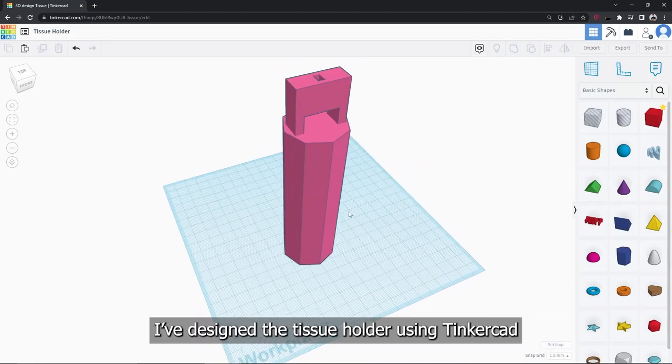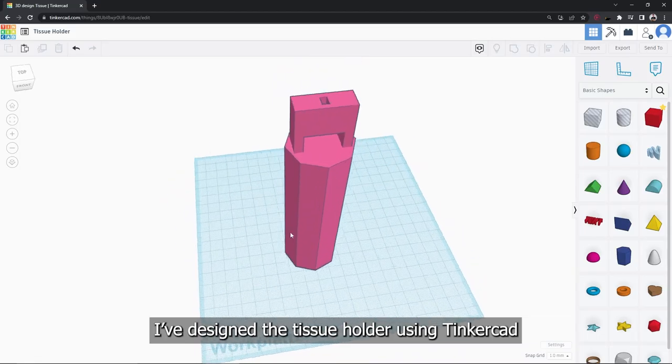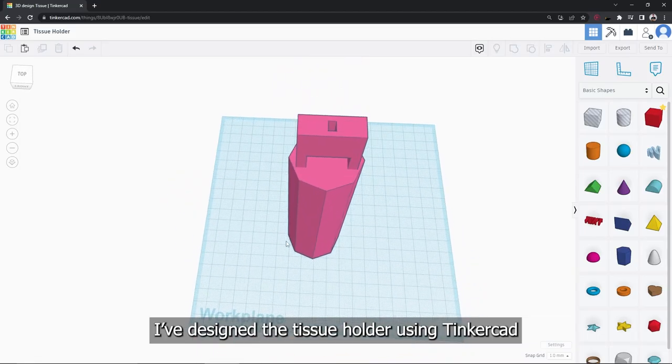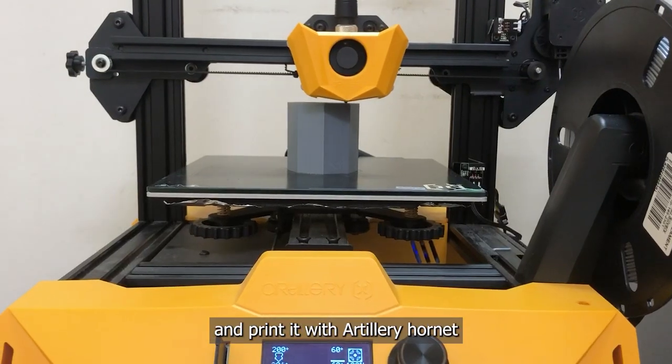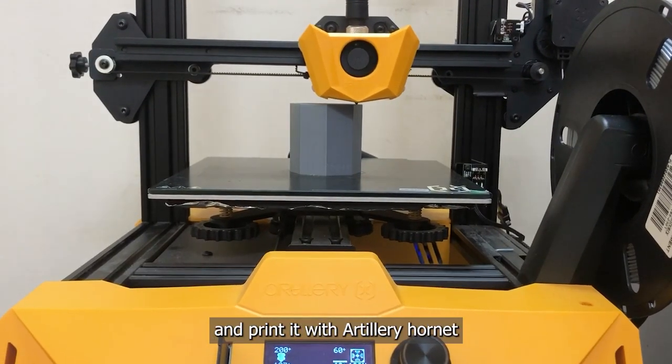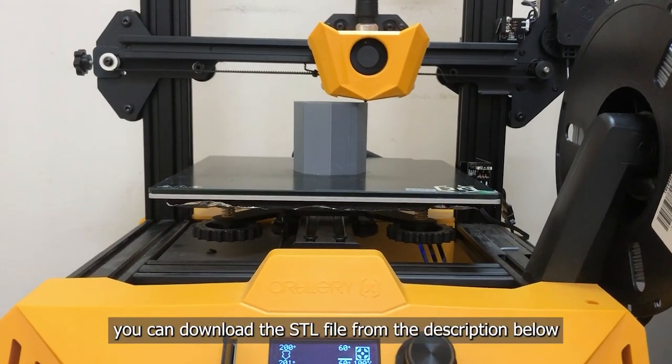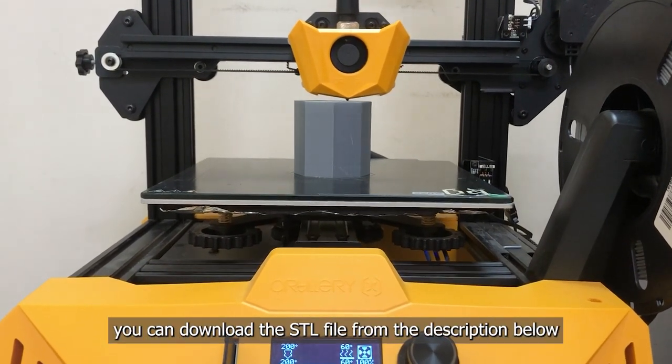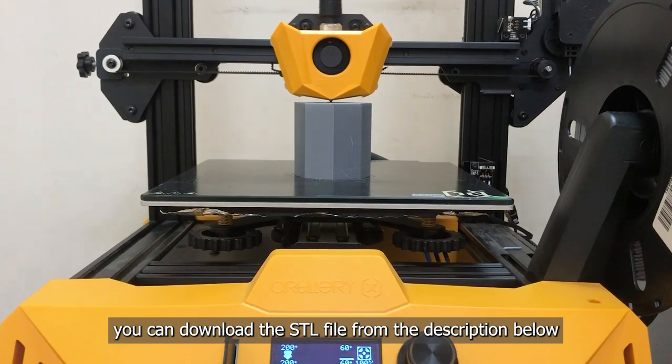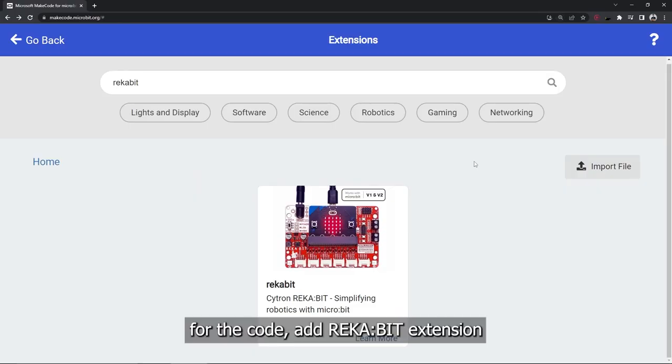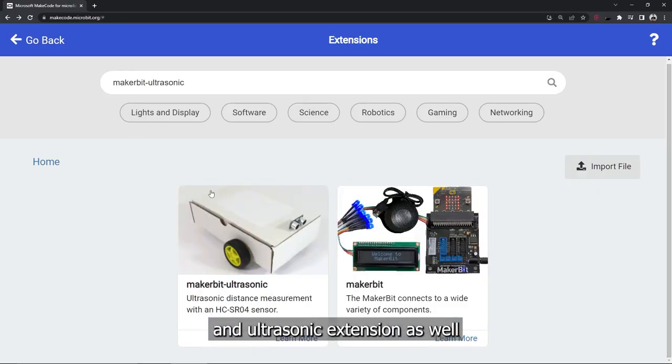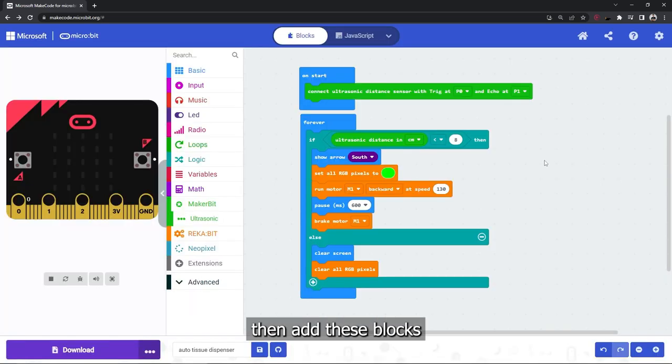I have designed the tissue holder using Tinkercad and printed with Artillery Hornet. You can download the STL file from the description below. For the code, add micro:bit extension and ultrasonic extension as well, then add these blocks.